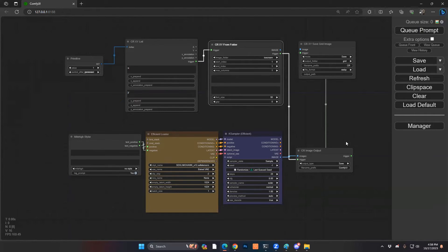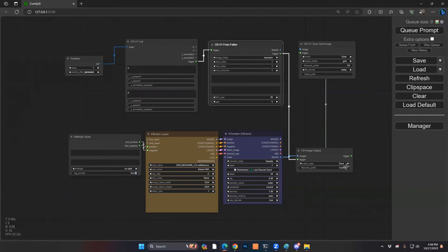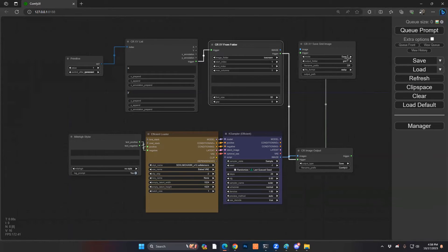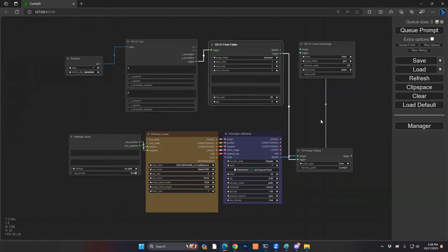One other piece just to confirm, like we said, under the CR image output, our saving. We want to also make sure that our grid is saved as well so then we know predictably where our source images and where our grid images are going to be stored. Okay, great.